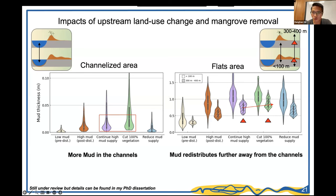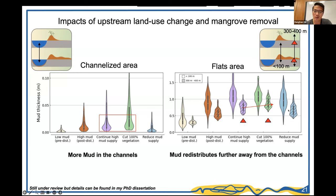Looking at locations further away from the channels, mangrove removal leads to more sedimentation there compared to continued high sediment supply, confirming the hypothesis that sediment spreads from channels into distal areas when vegetation is removed. The only effective way to reduce mud deposition in the basin is to reduce upstream sediment supply, which lowers mud thickness in both channelized and tidal flat areas.